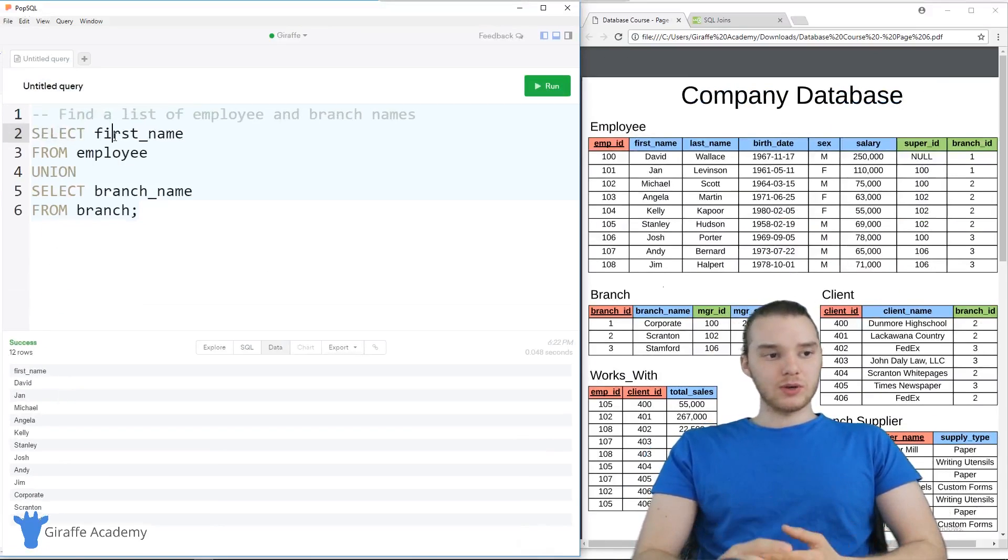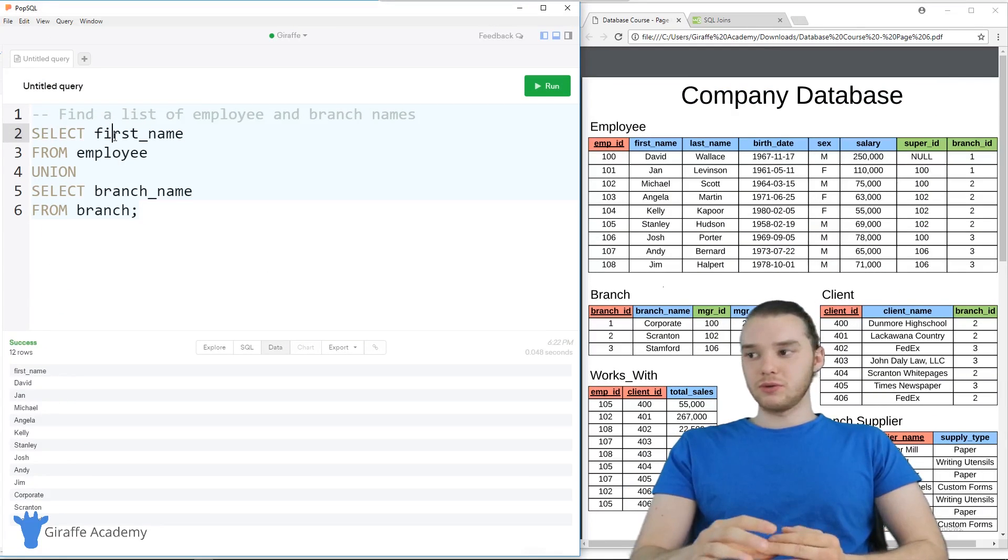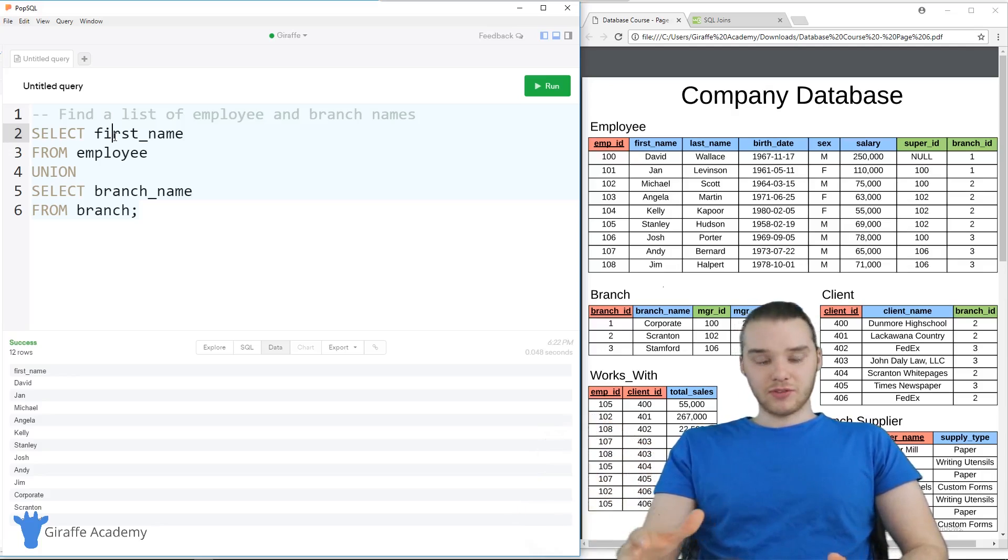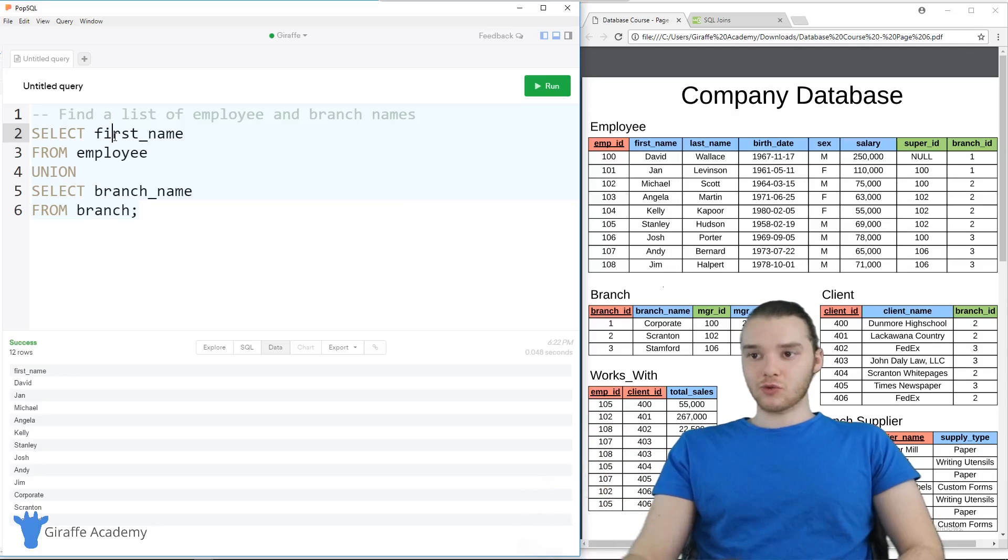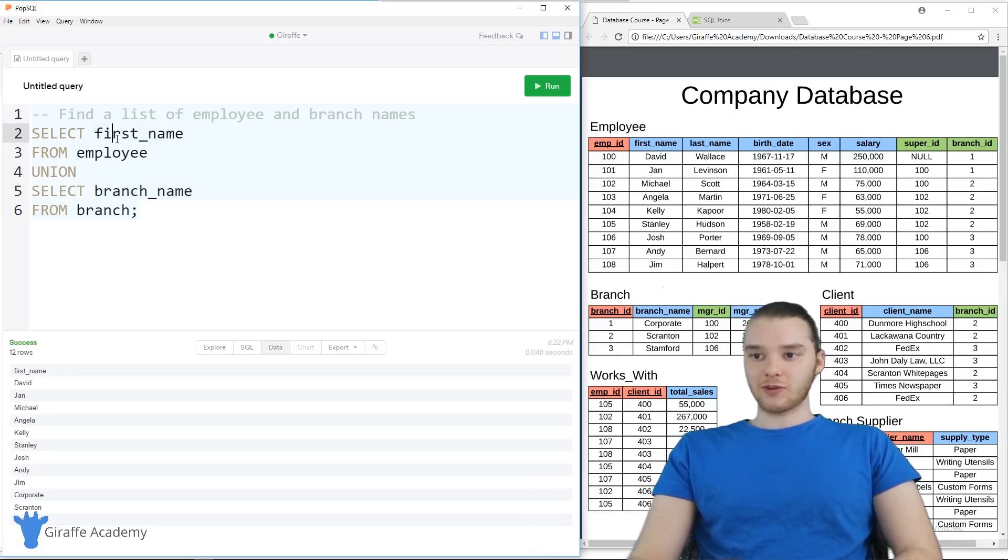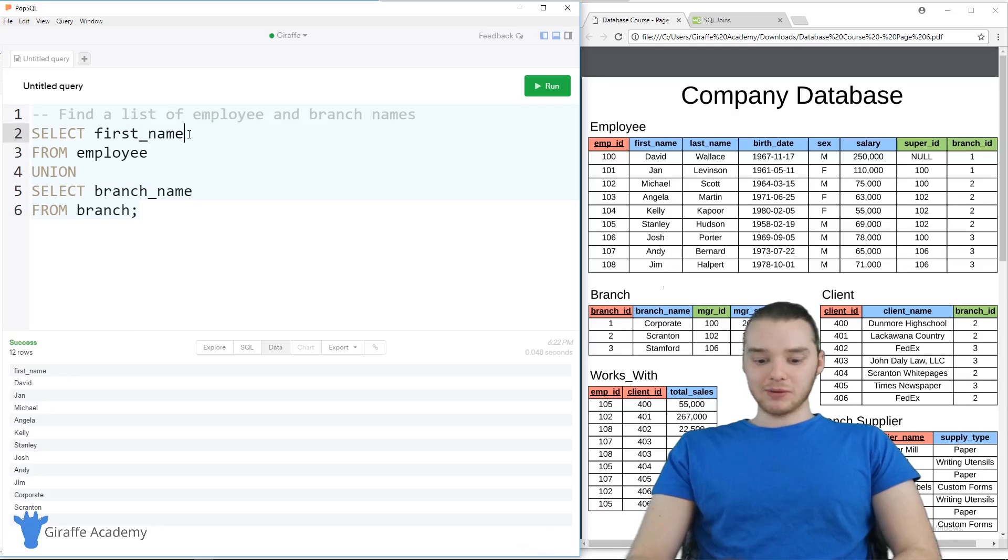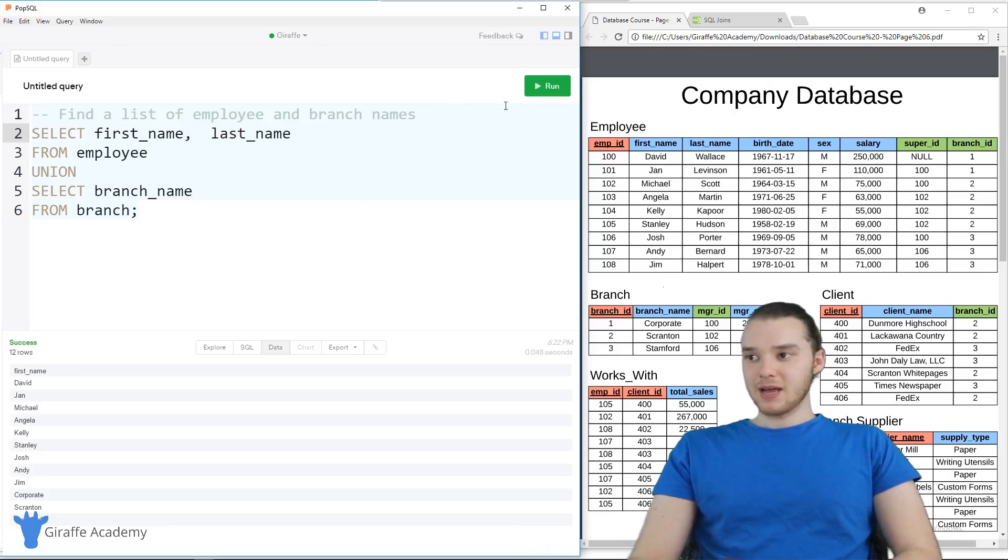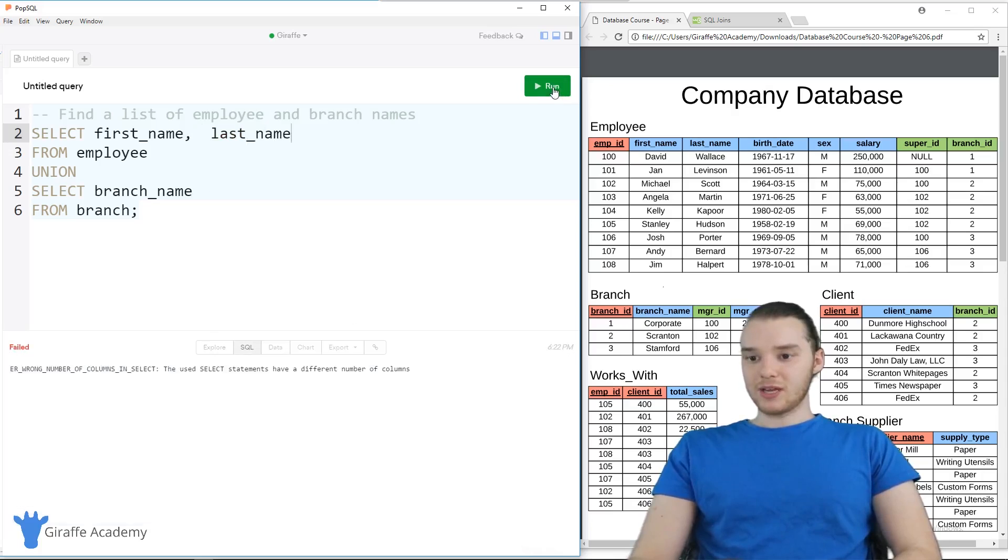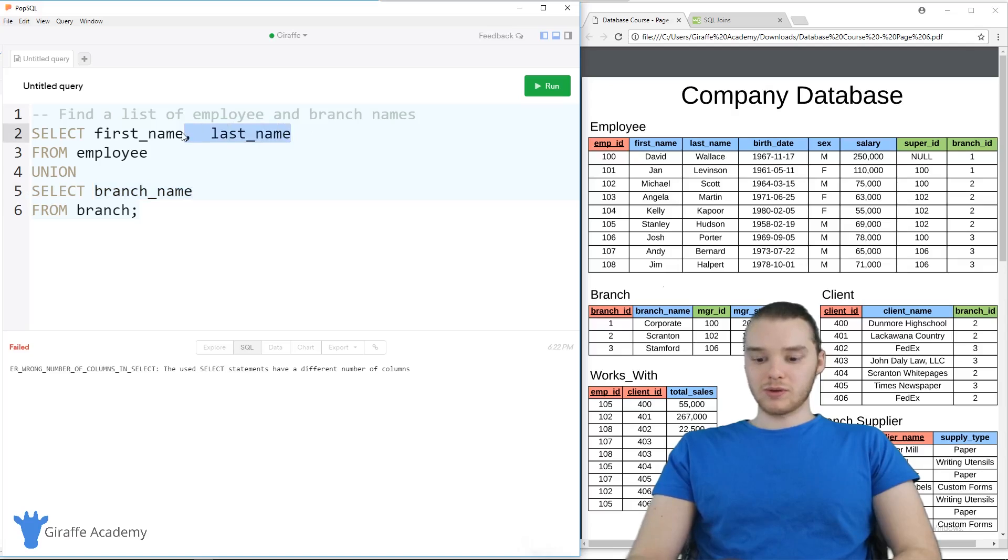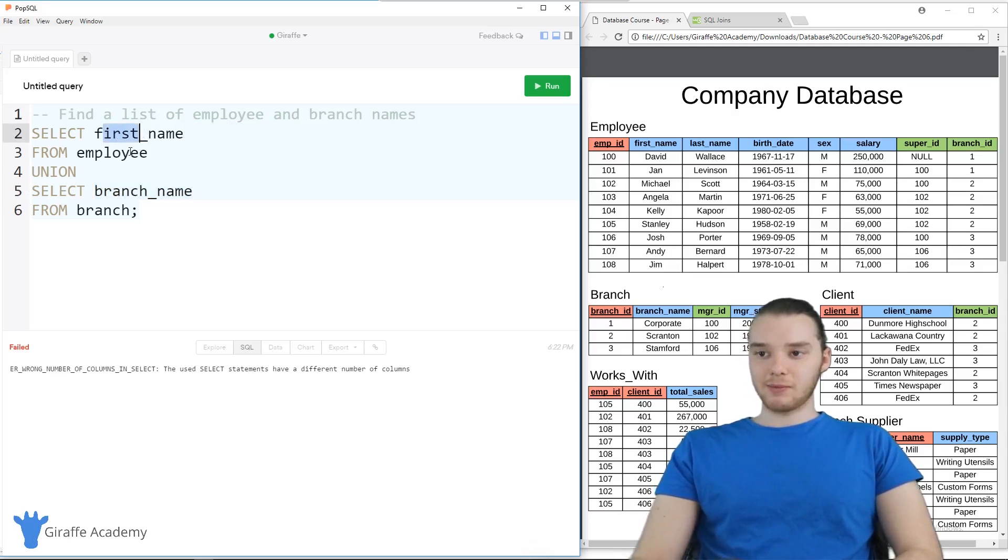And when we're using unions, you can do unions on a bunch of different things. There are a couple rules, though. So the first rule is that you have to have the same number of columns that you're getting in each select statement. So in this first select statement, I'm grabbing one column. And the second select statement, I'm grabbing one column. If I was to come up here and also try to grab like last_name, now when I run this, we're going to get an error because up here we have two columns and down here we only have one. So that's the first rule, you can't do that, they have to have the same number of columns.